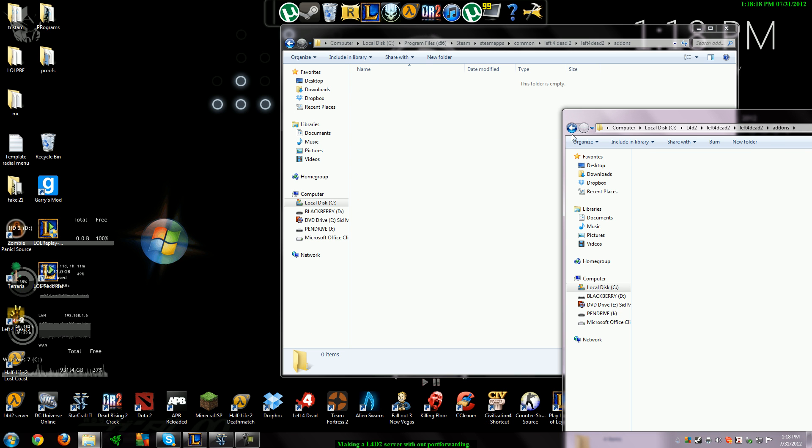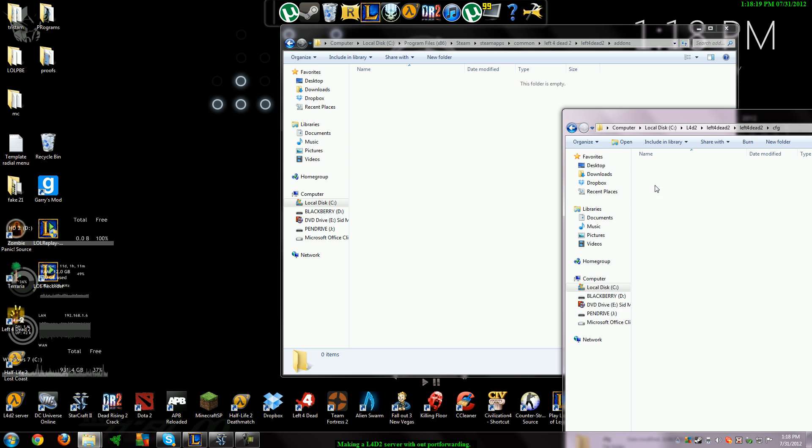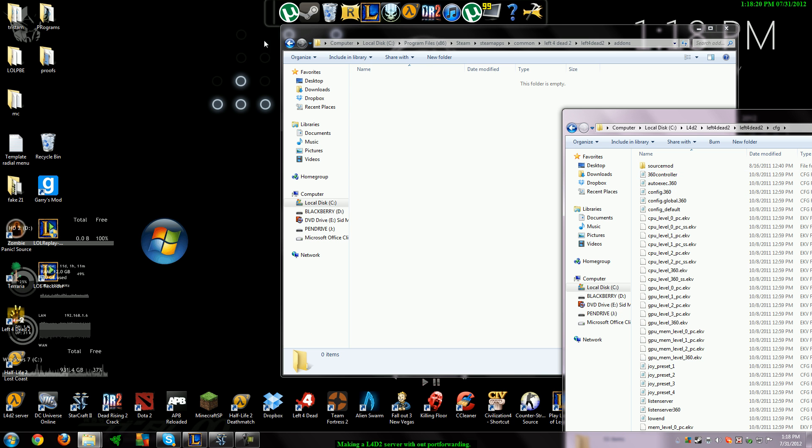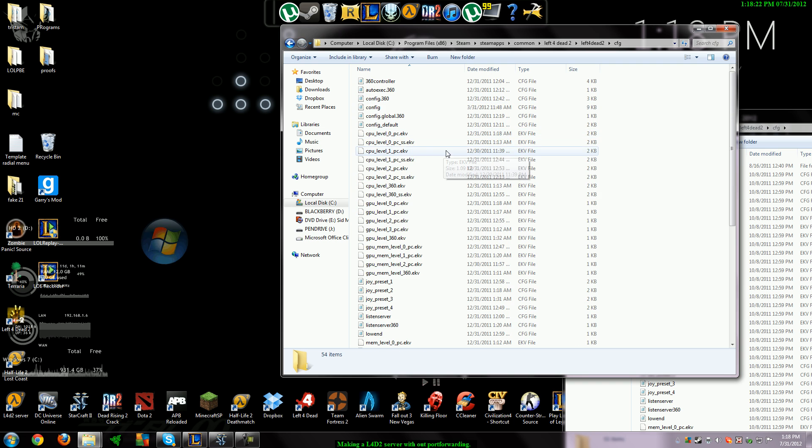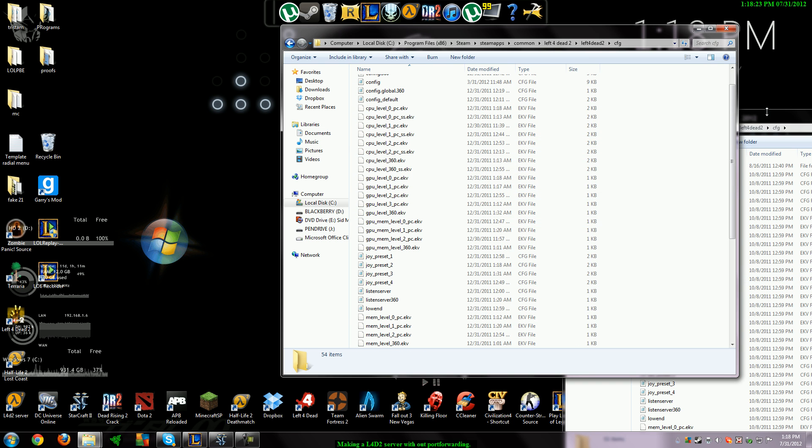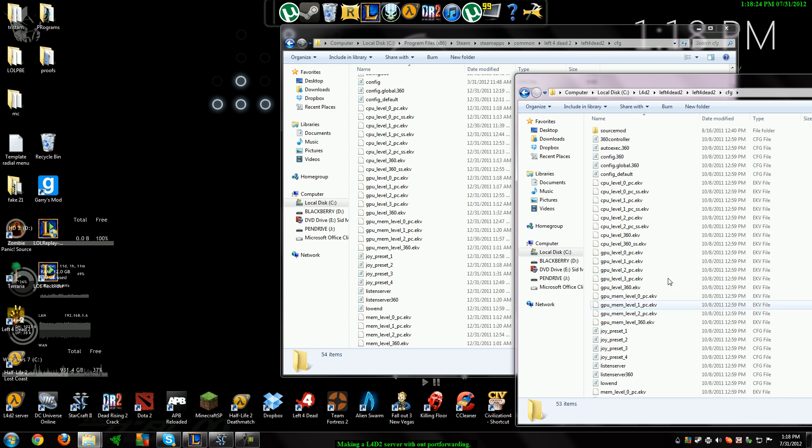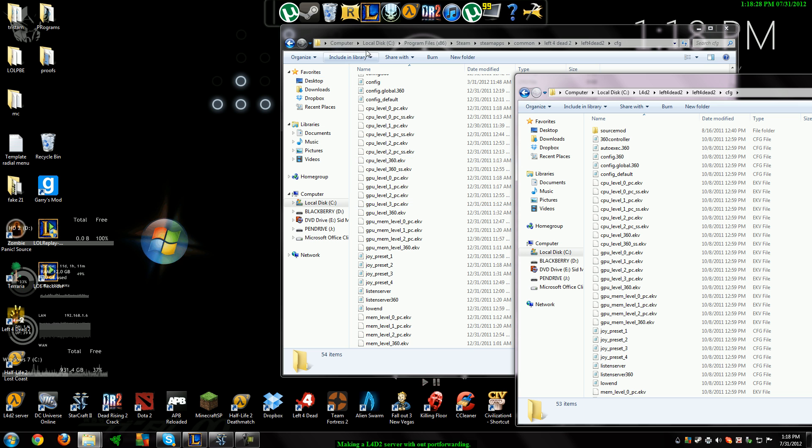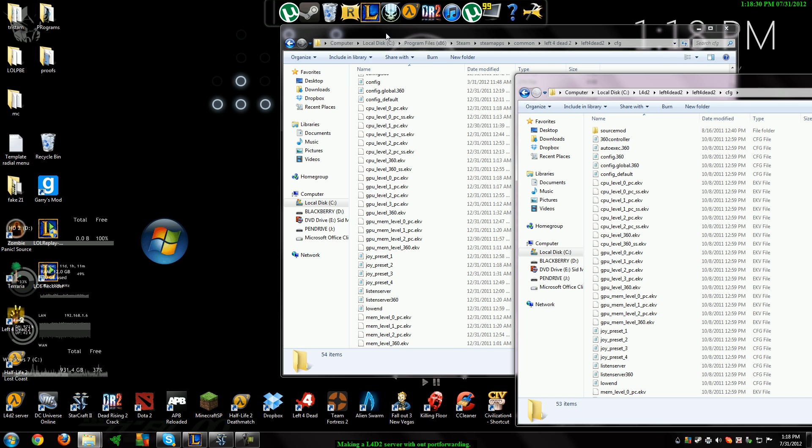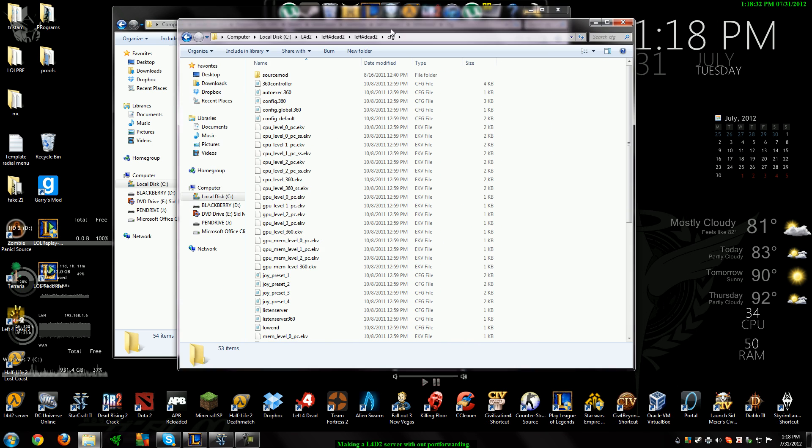Then I would take the CFG source mod and put it in this folder. And then make sure you put your server.cfg in here. And that's all you need to do to have all the mods and all that stuff. No port forwarding needed.